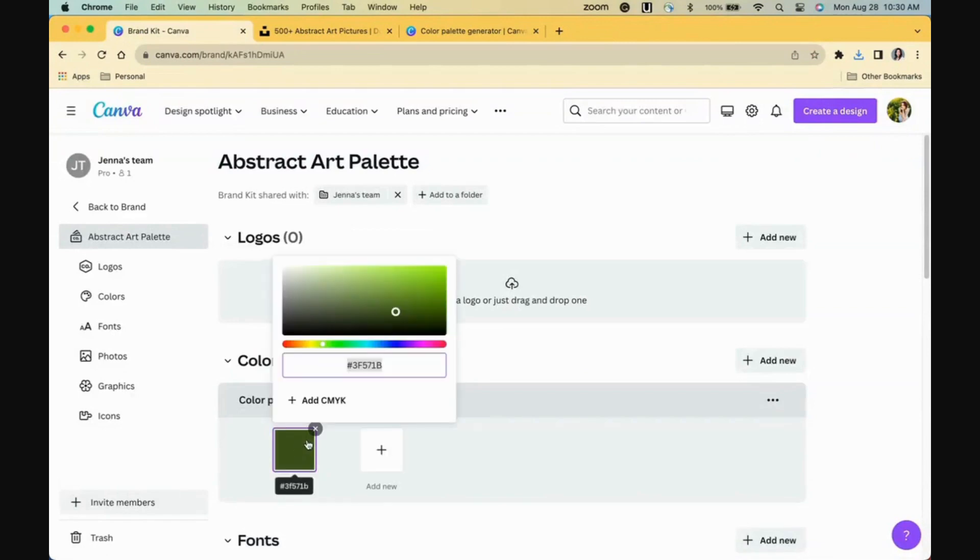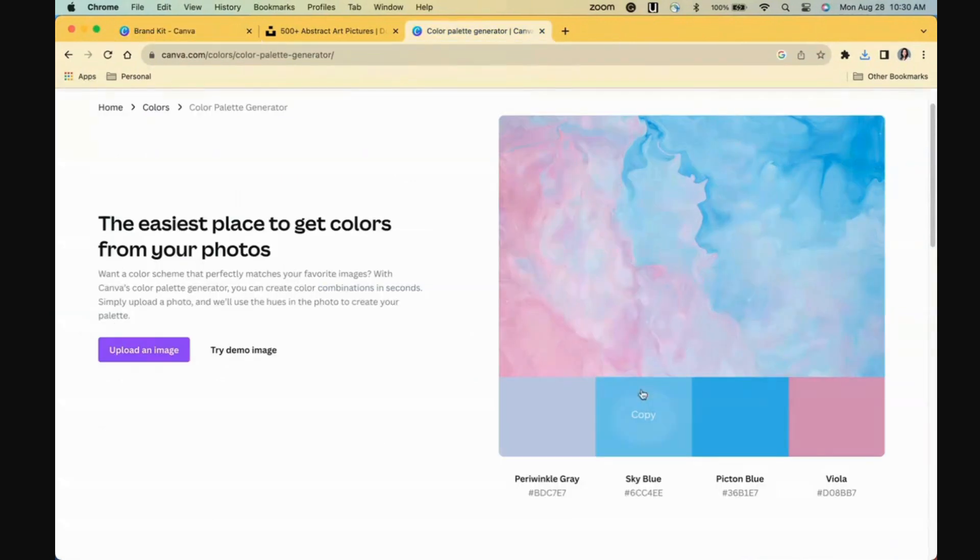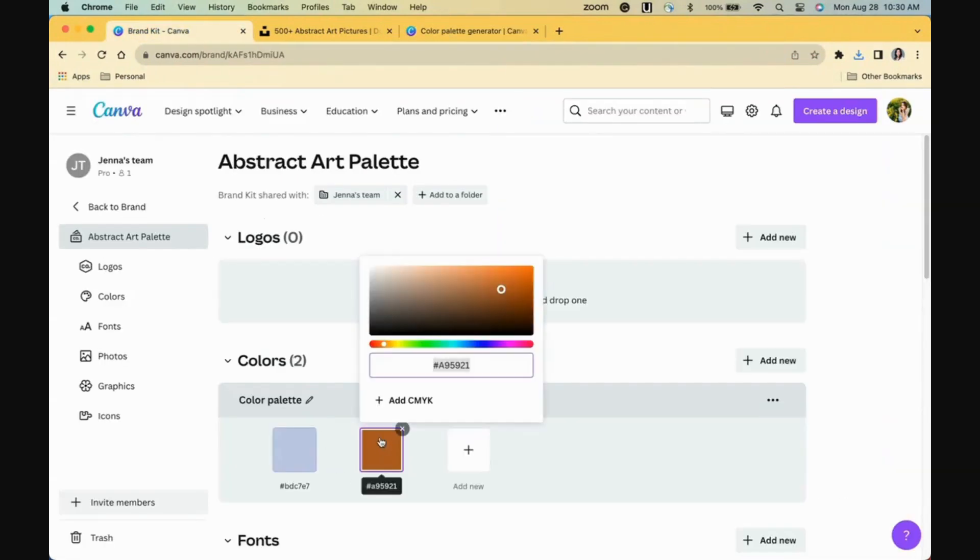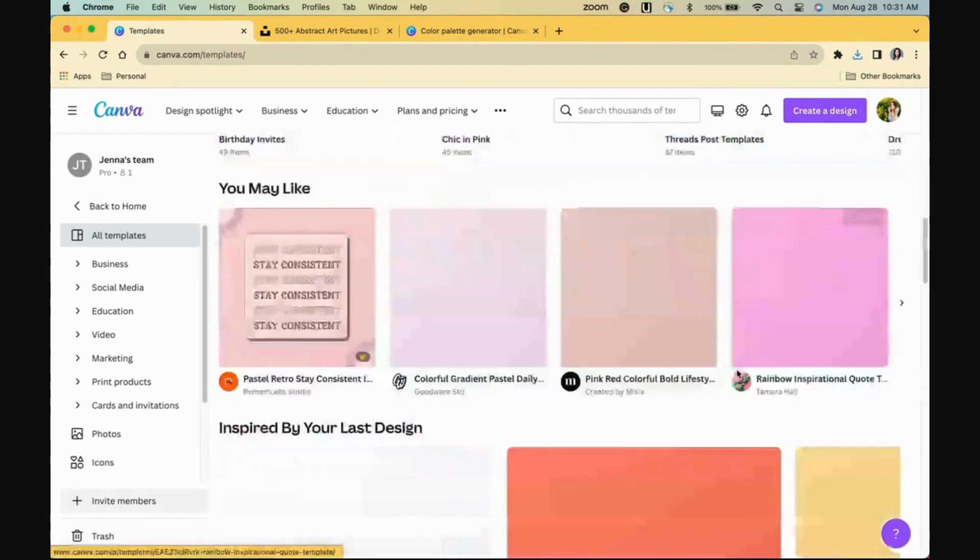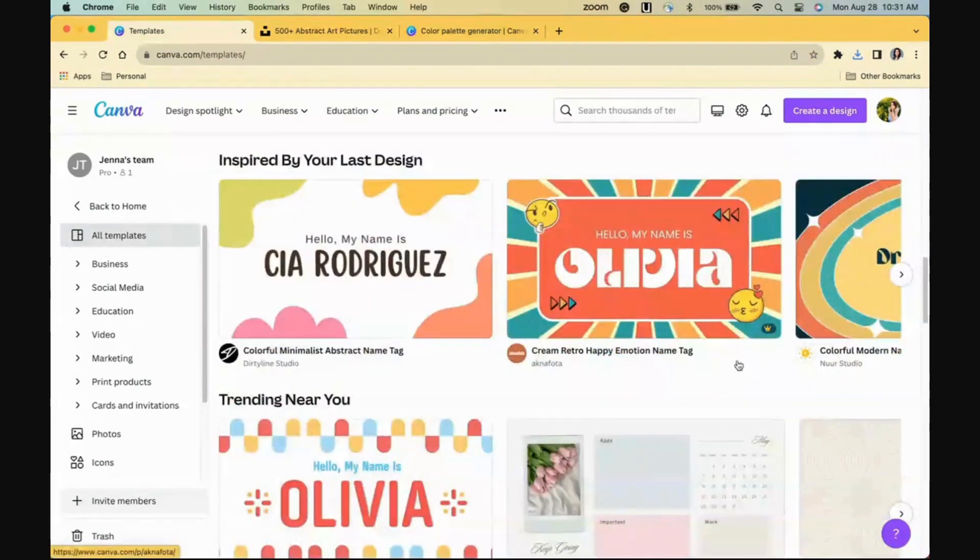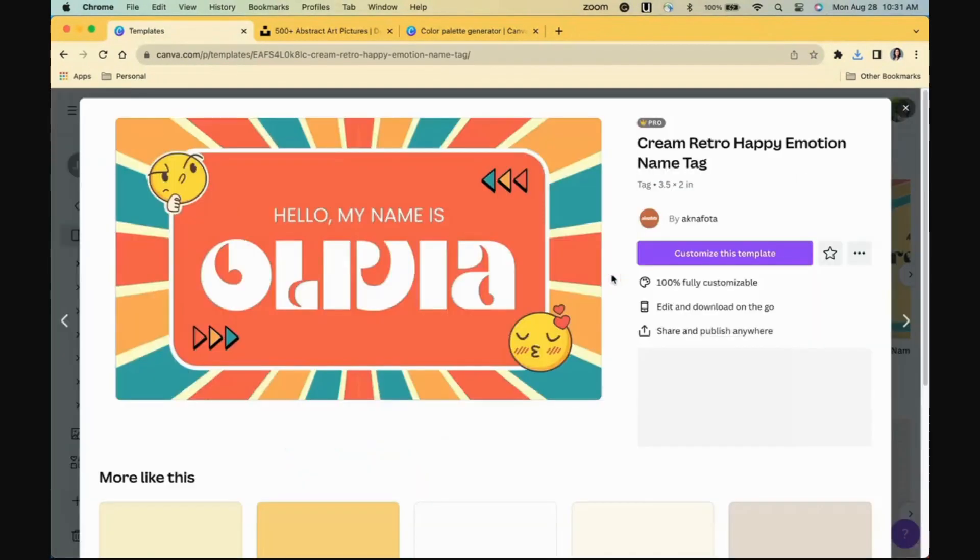Once in, you'll be able to easily apply the colors in a design, so let's test it by picking a template. Here's a colorful one, but obviously not our brand's colors.